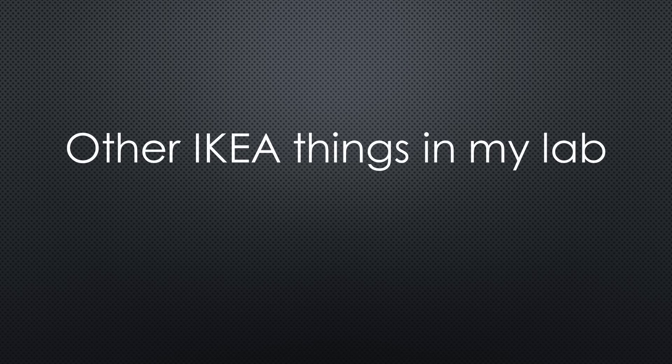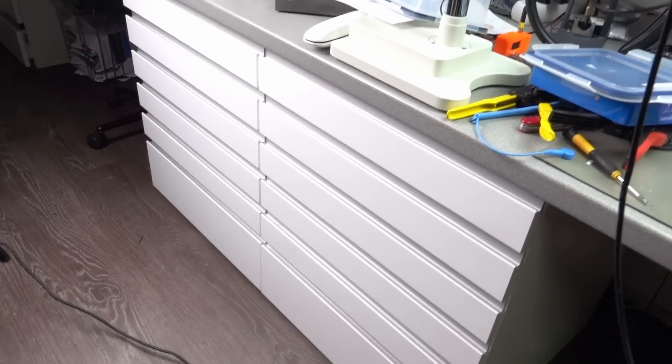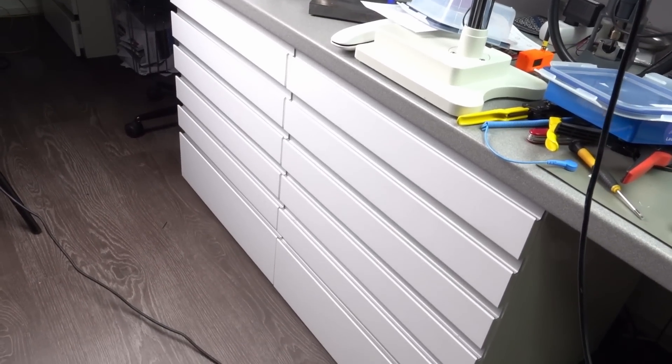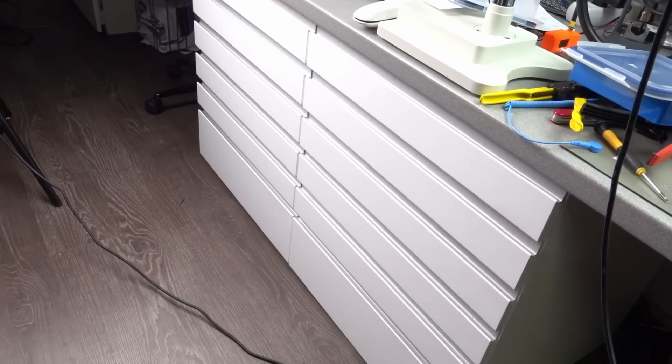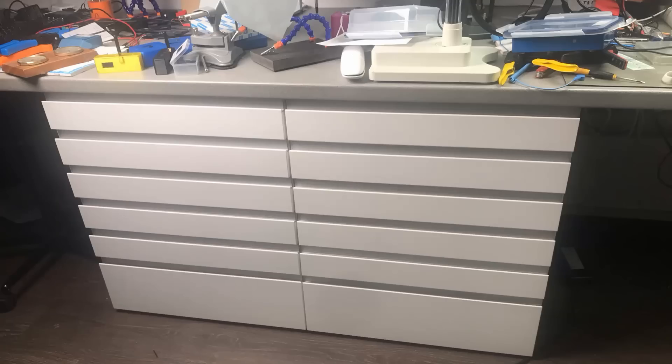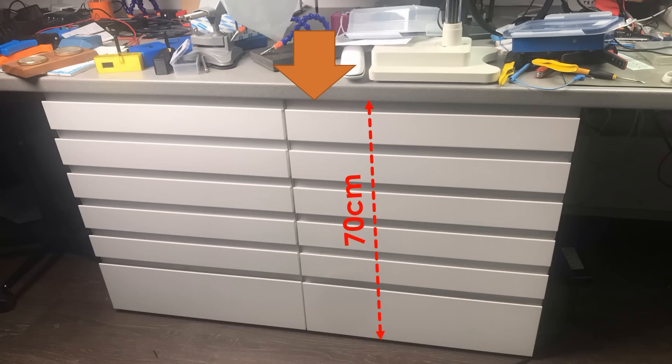What other IKEA things do you find in my lab? For sure, these drawers. They are sold as kitchens and carry a 20-year warranty. Incredible. The only thing I had to do is to cut 10 cm off at the top to get the bench to the right height. Kitchens are made to work upright.